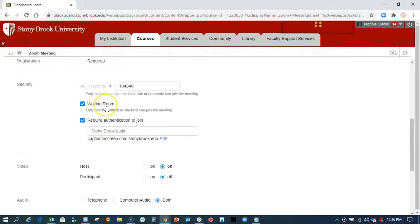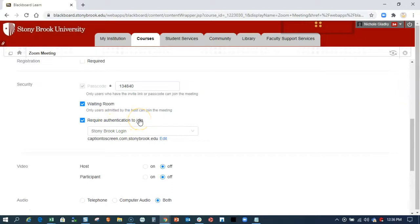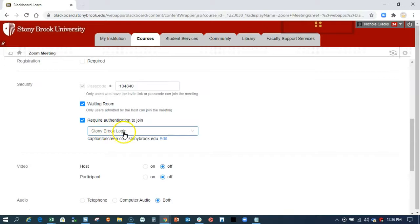I can have my students be put in the waiting room and then I could admit them when I'm ready to start the session. I should always require authentication to join. So that way, if the meeting link gets out onto the web, if it's shared, only people with Stony Brook logins can get into the meeting. So you definitely want to leave this checked.